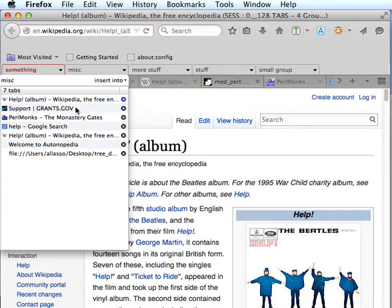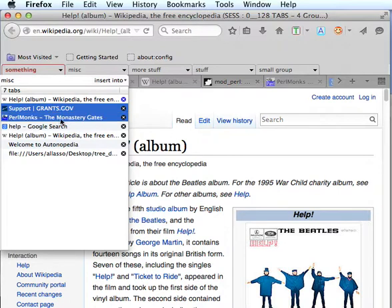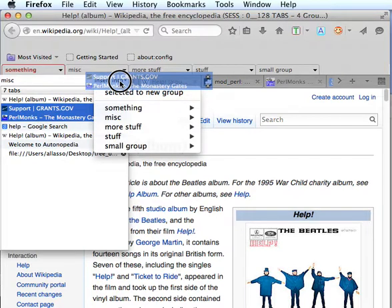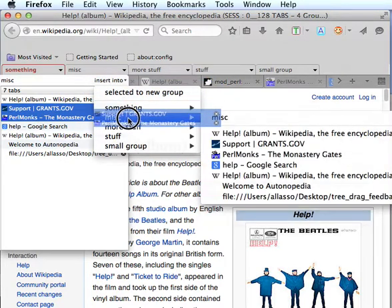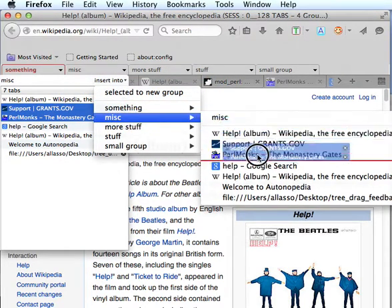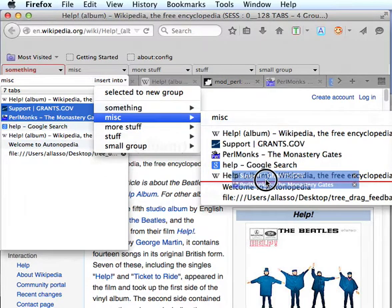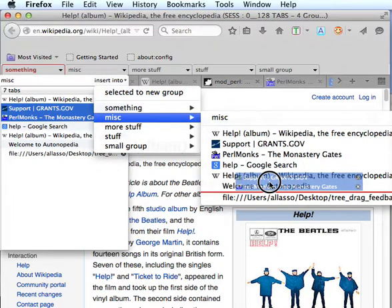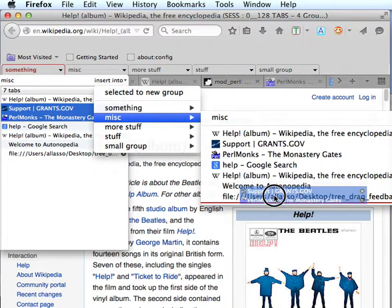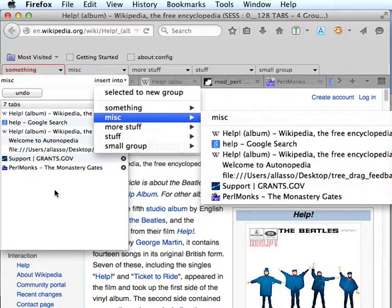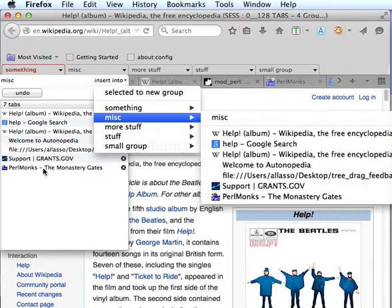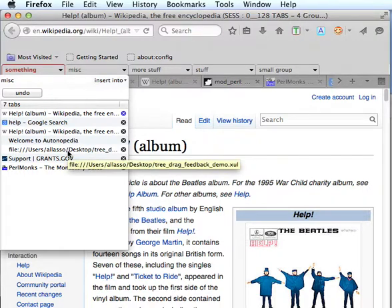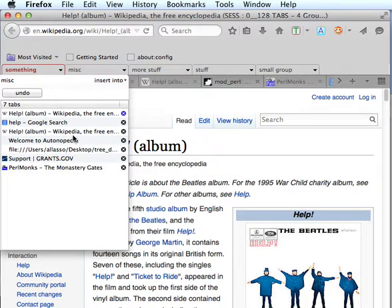And one thing I'd like to point out about this method of moving tabs is we can move tabs within the same group. We don't have to move them to another group. I can move them from miscellaneous to miscellaneous. And this gives me an option to do a side-by-side moving of tabs within the same group. I'm going to go ahead and move these to the bottom of the group. And this may not seem like a big deal with a few tabs that we're using here. But if we had a group with two or three hundred tabs, we could find it very advantageous to be able to move tabs easily that way within the same group.